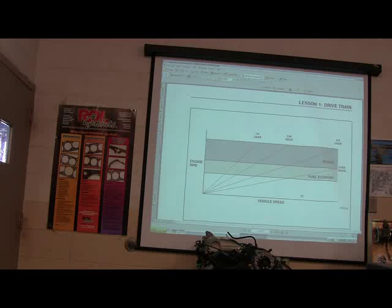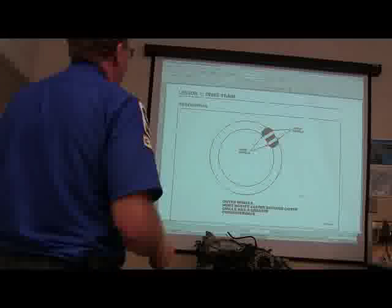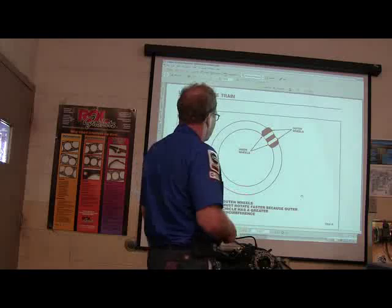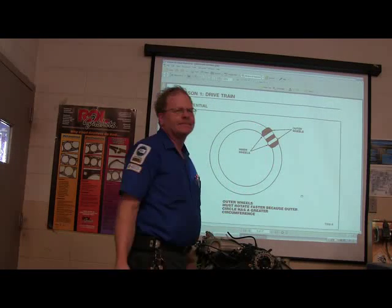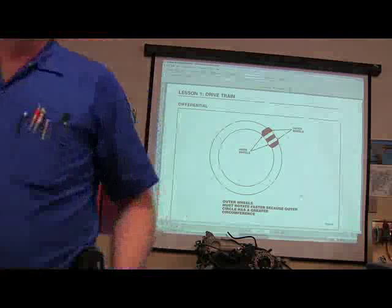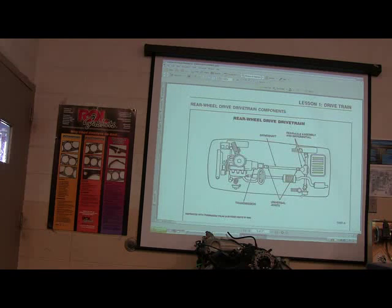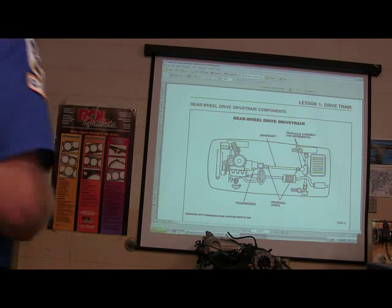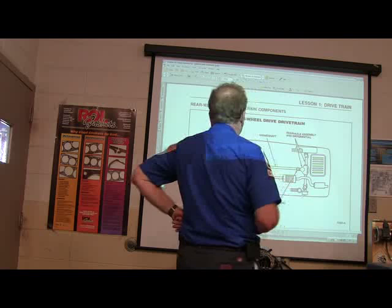The outer wheels have to rotate faster because the outer circle is bigger. That's the differential. Here's your rear wheel drive drivetrain — this is a top view. This is reprinted with permission from the Ford United Auto Workers Union, off of a Ford handout we got a long time ago.